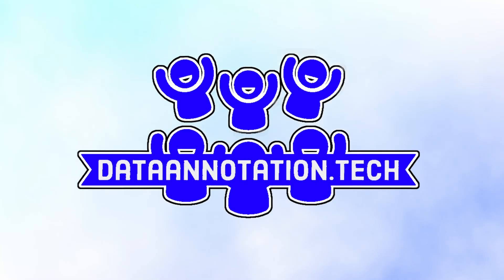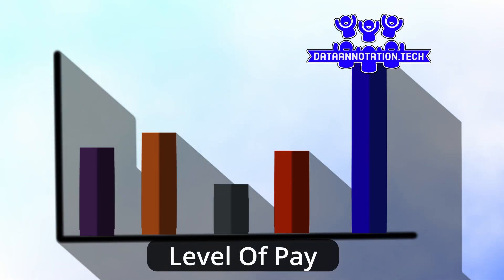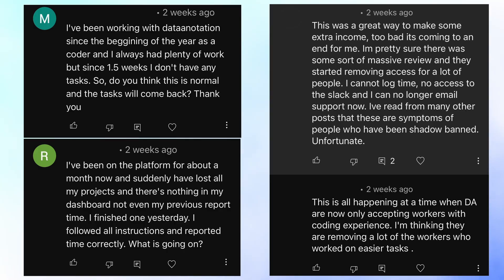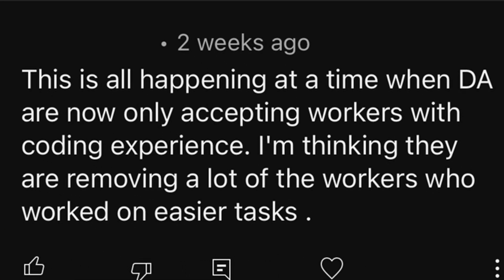Finally, taking this work for granted is a mistake we all make. Dataannotation.tech is an amazing opportunity — one of the best-paying side hustle sites, offering a pay rate and level of freedom with hours that I've not seen replicated elsewhere. But it's likely not going to be around forever. Just this past month we've seen a large number of people losing access to their projects for multiple days, and some permanently. So make the most of it and get the work in while you can.